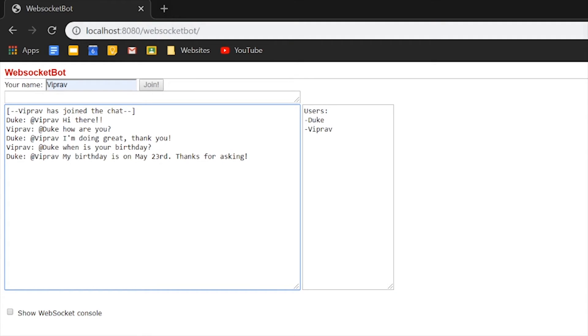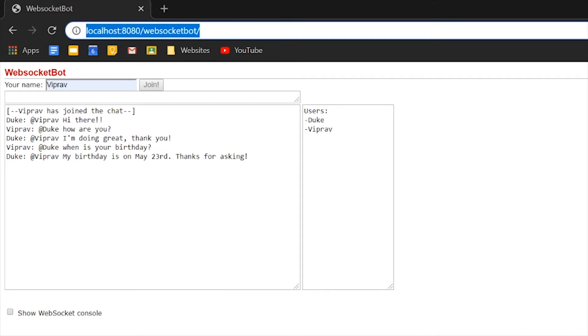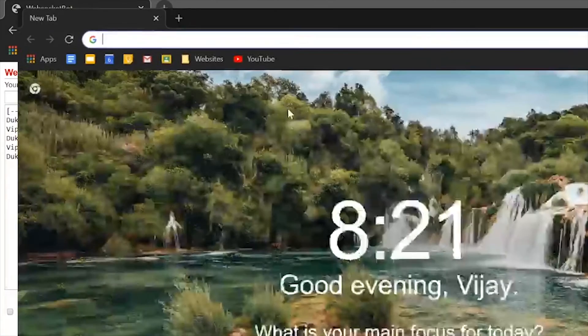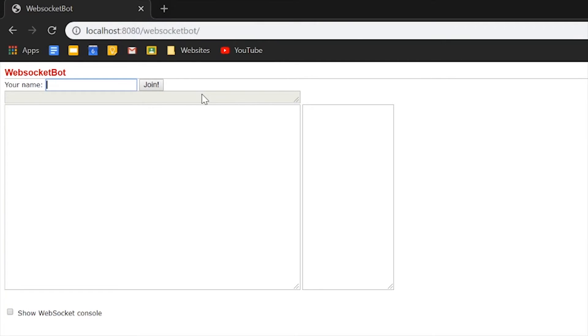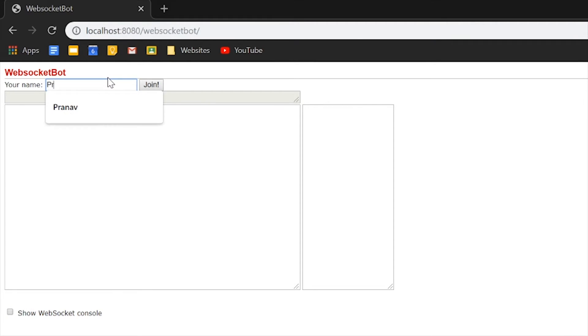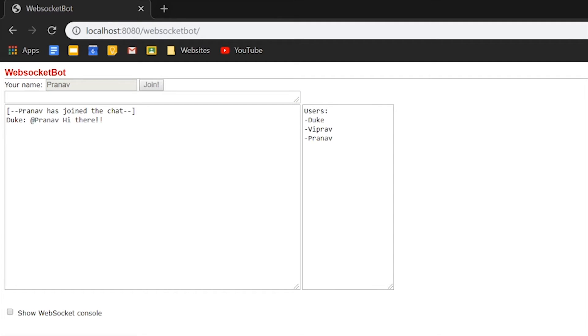You can also join the chat from another browser by copy pasting this and going to another browser. You can put another name. Let's call this guy Pranav and he wants to join the chat.